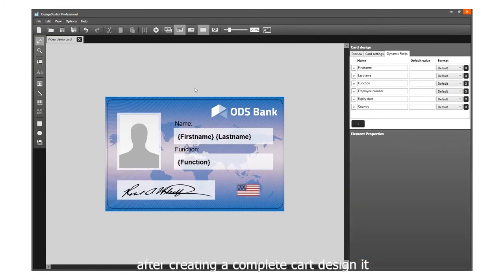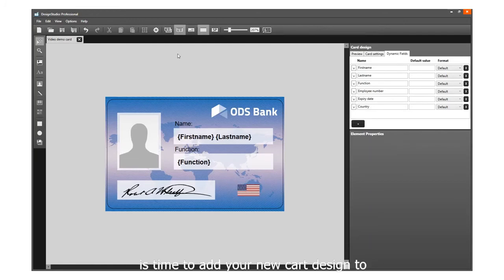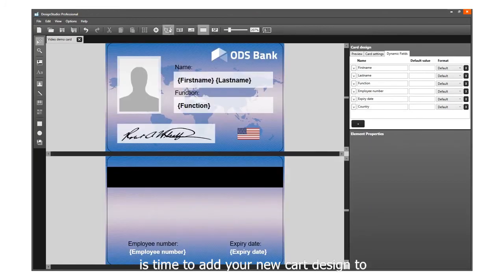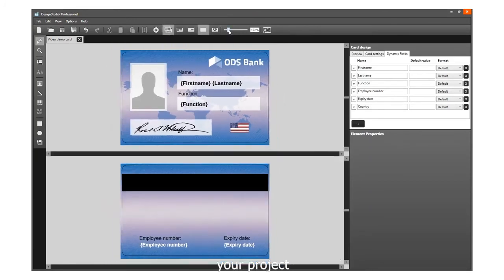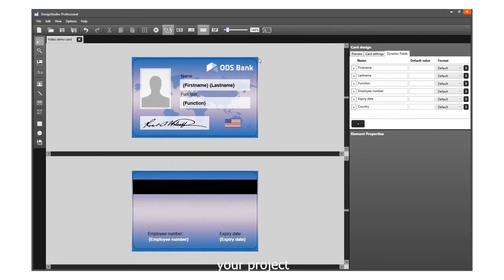After creating a complete card design, it is time to add your new card design to your project. Do not forget to save the card design.